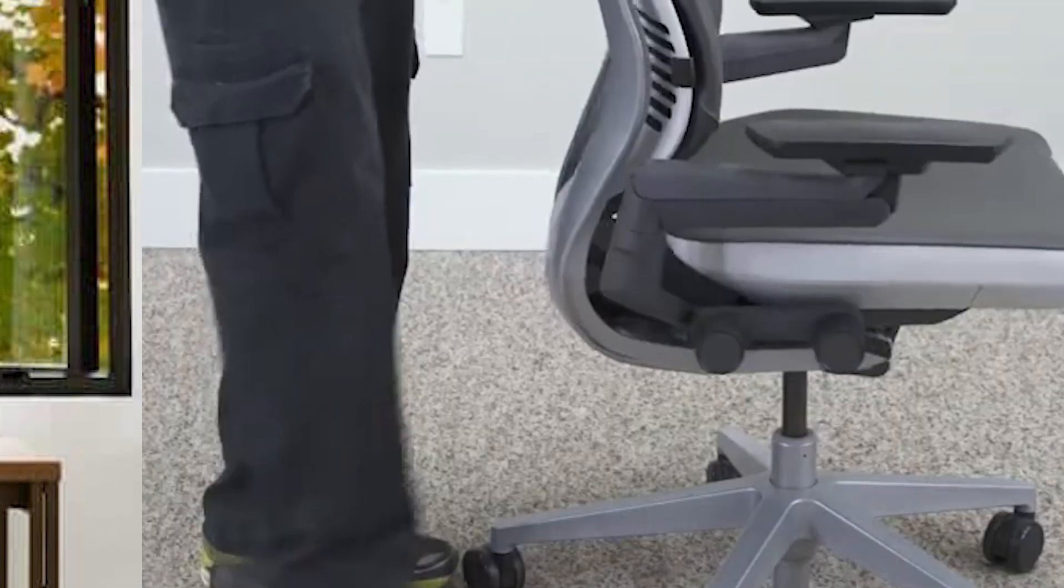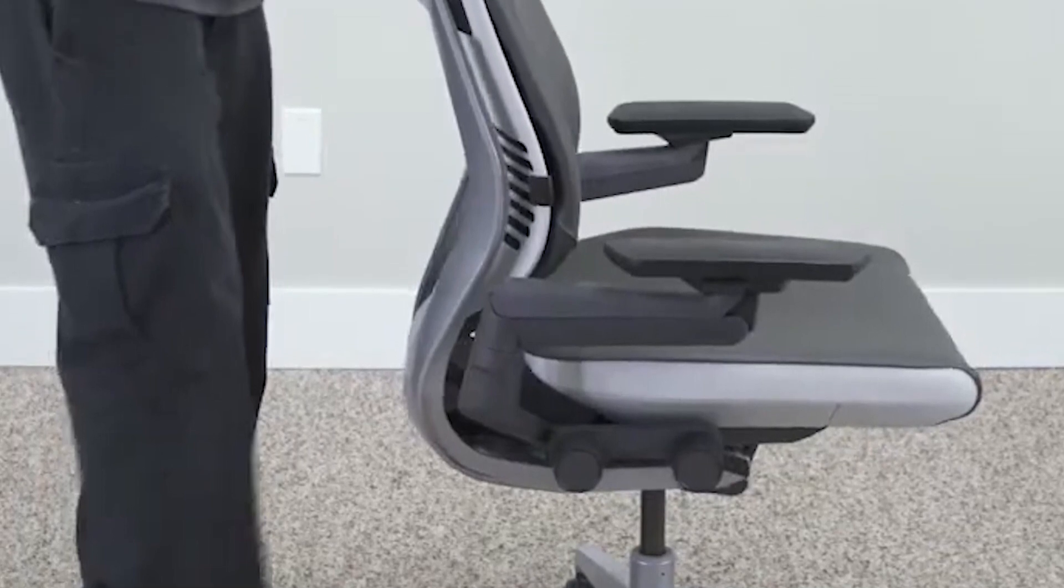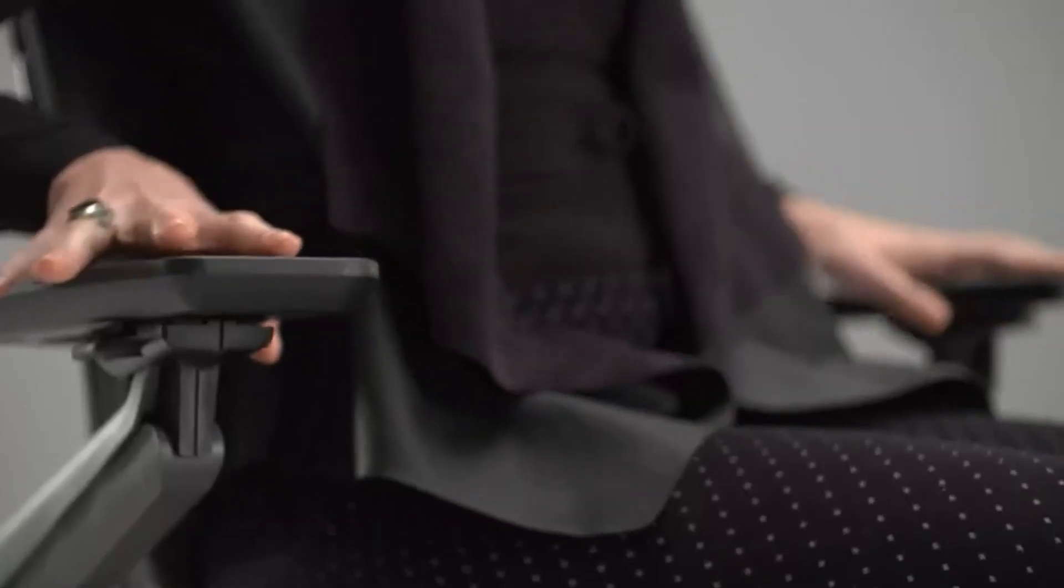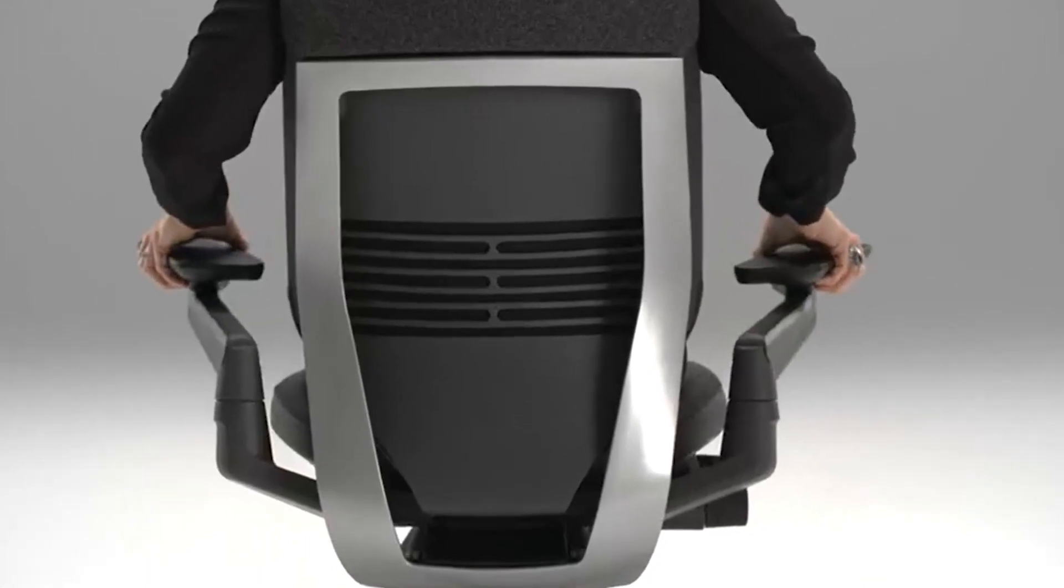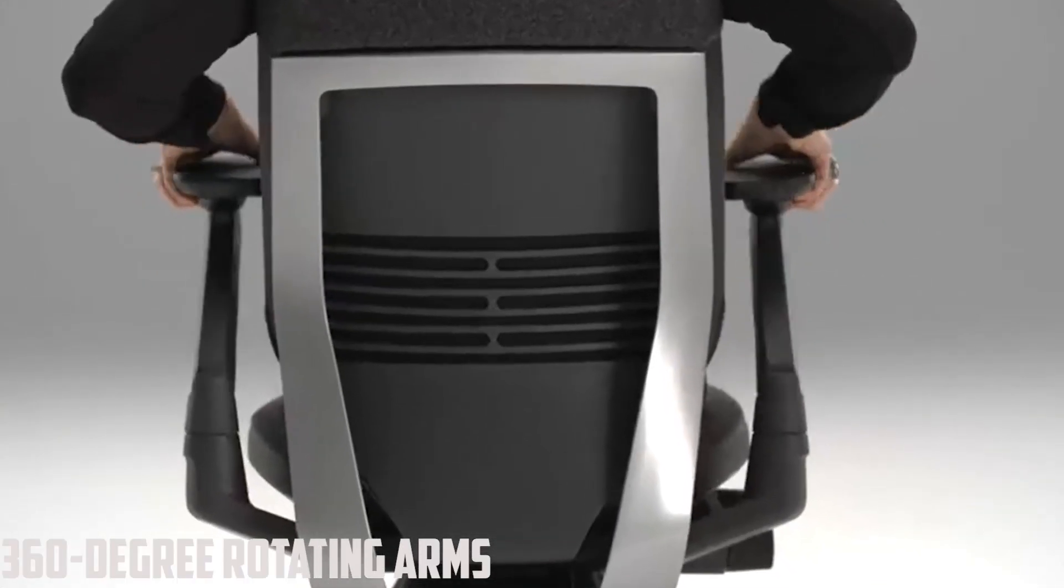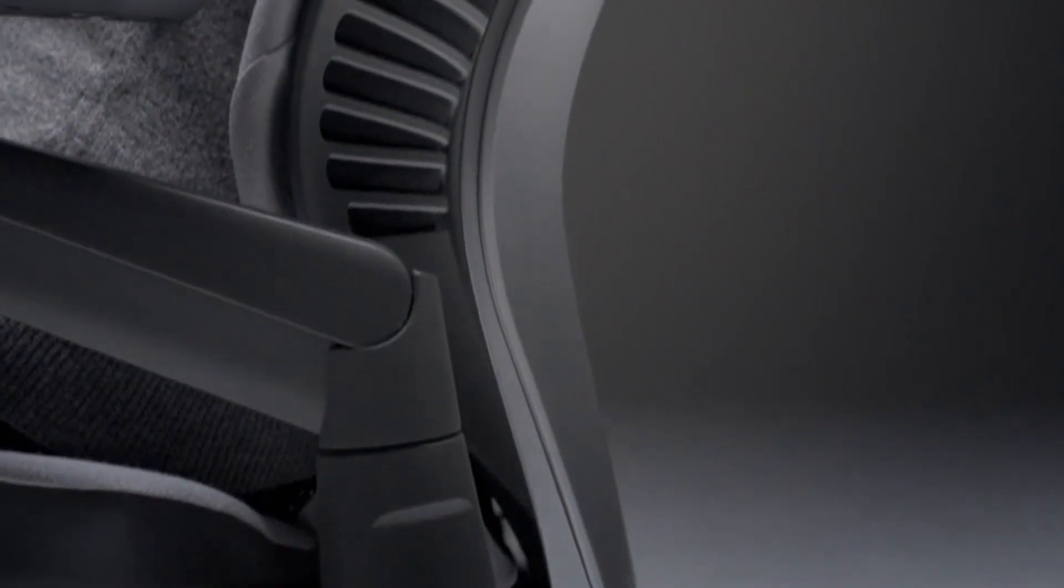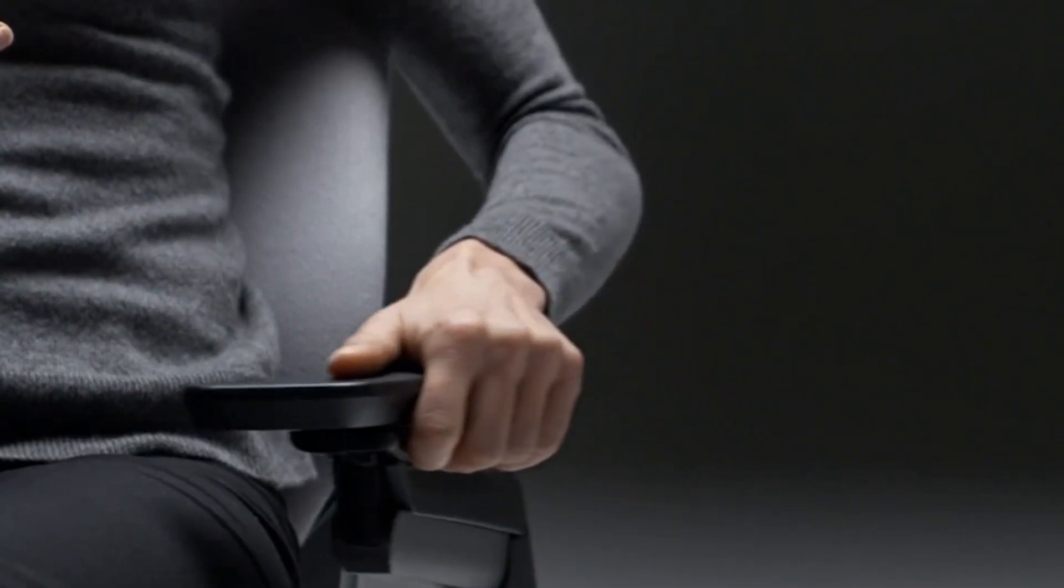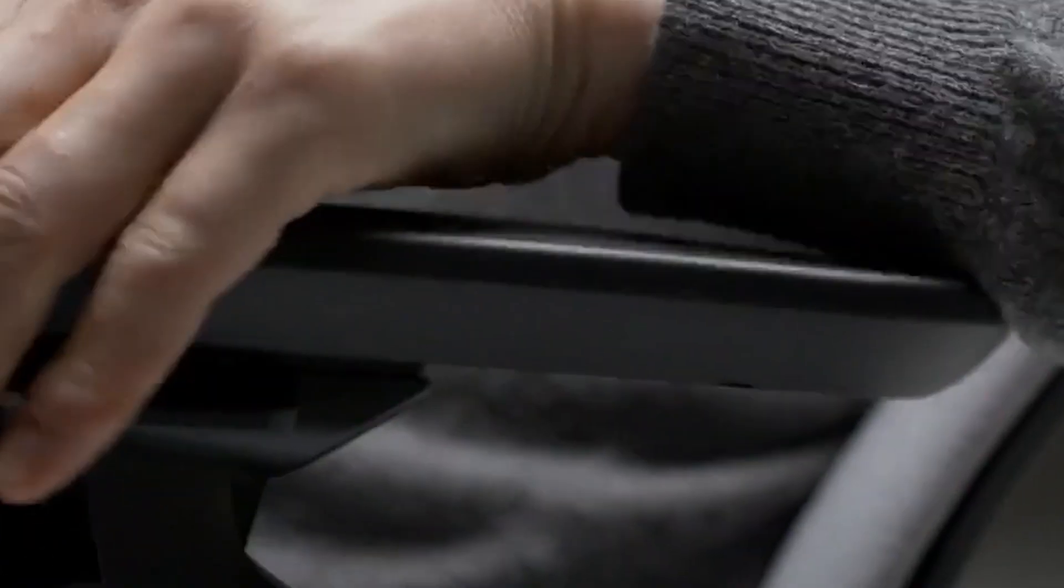Additionally, the flexible seat edge reduces pressure, enhancing circulation during lengthy sits. Connectivity takes center stage with the Gesture Chair's 360-degree rotating arms. Perfect for multitasking across devices, the armrests remain parallel to your workspace at any angle, ensuring ergonomic support.